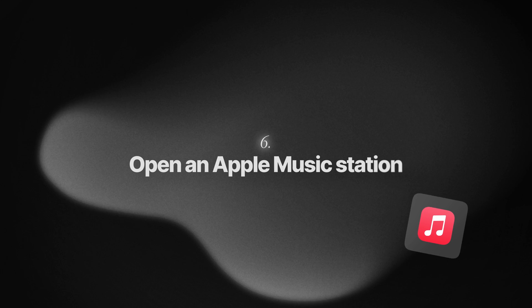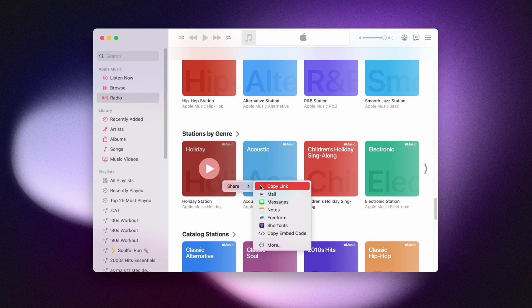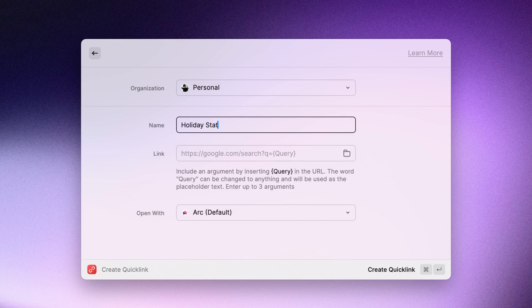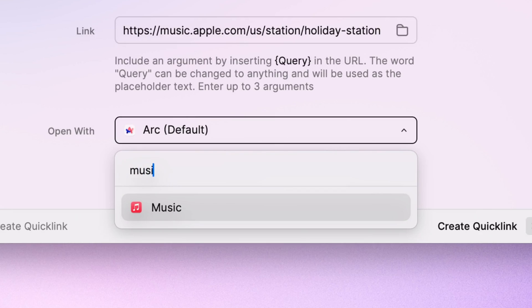Quick links get even more powerful when you can specify which app you want to open them in. Here's how I can create a quick link that opens an Apple Music station directly in the Music app.